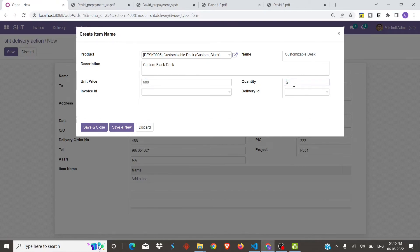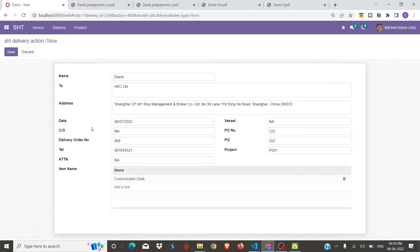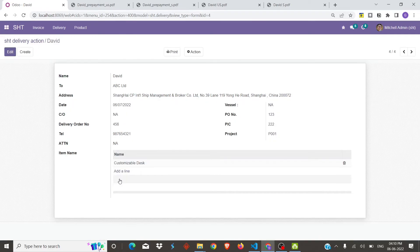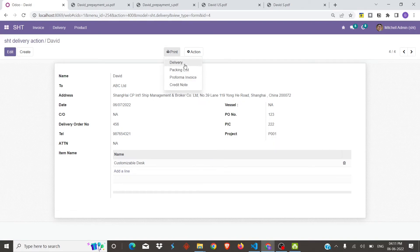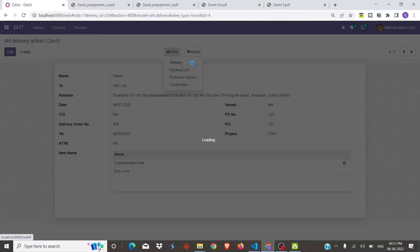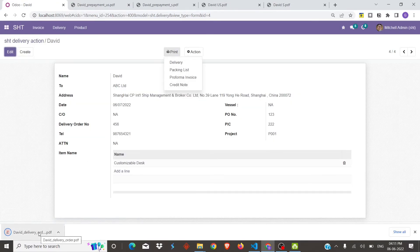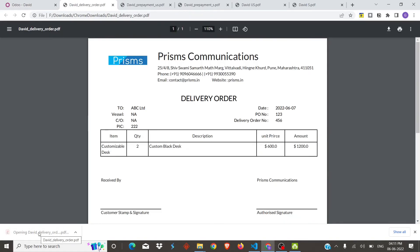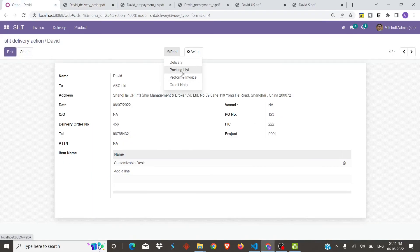We will save this product and save the record. We can also add other products here, but we will go with one only. Let's print the delivery report — the report is downloaded. This is the delivery order report. We will download the remaining reports as well.